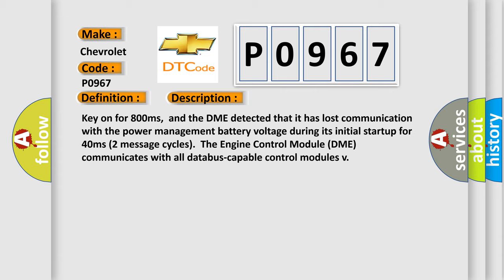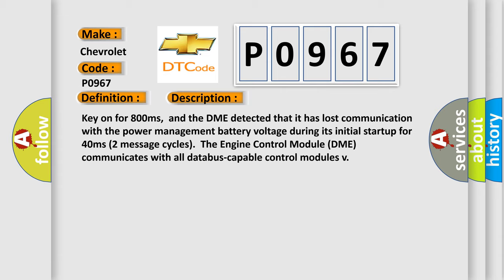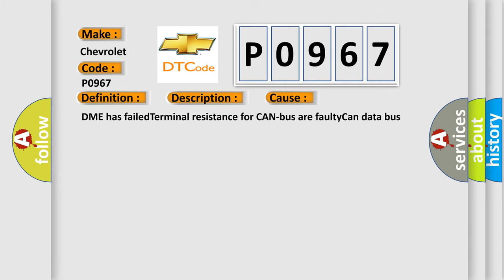This diagnostic error occurs most often in these cases: DME has failed terminal resistance for CAN bus, or faulty CAN data bus wires have short circuited to each other.